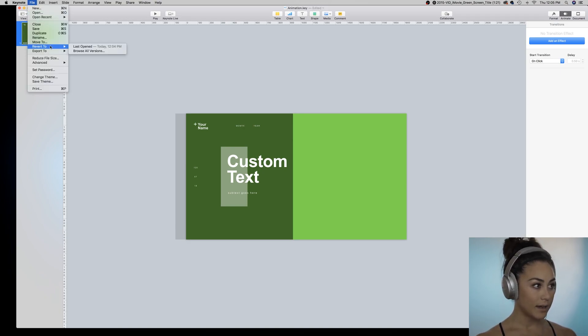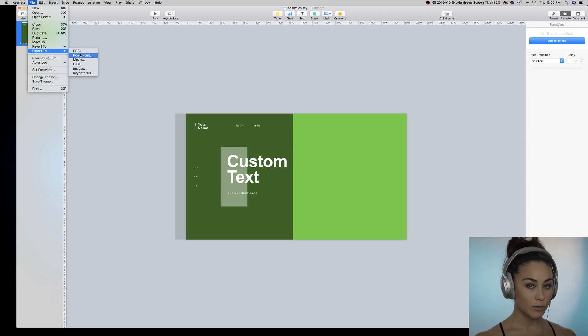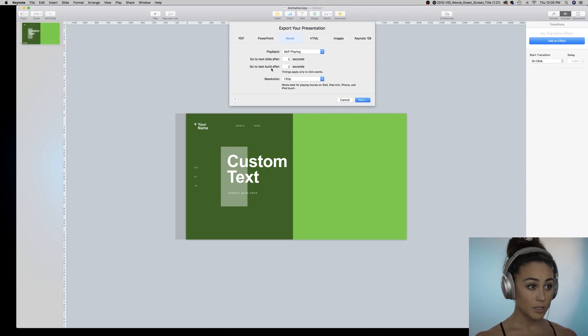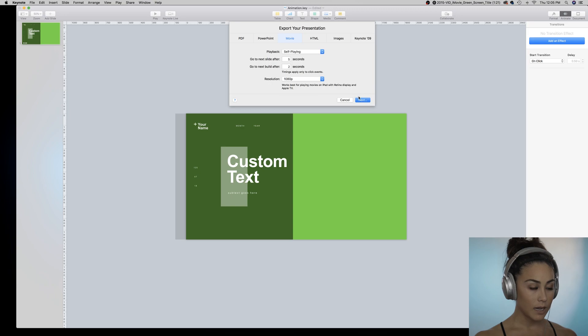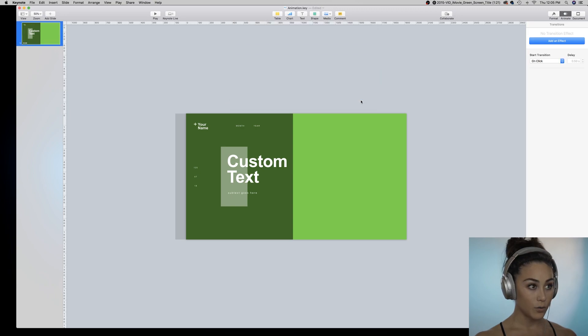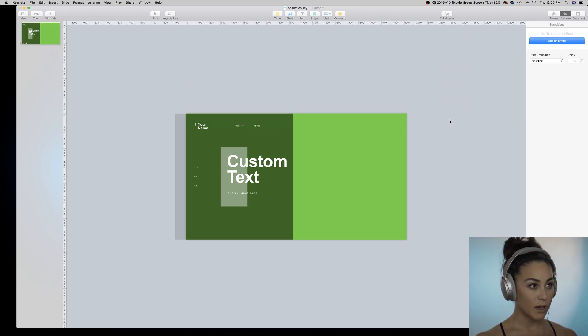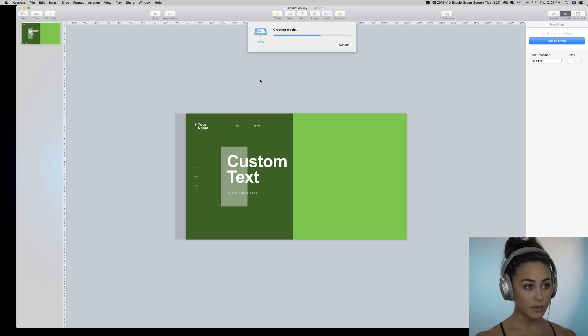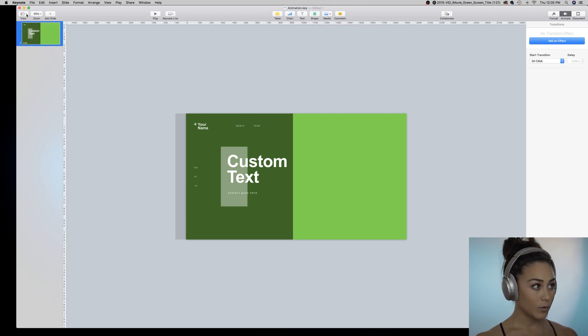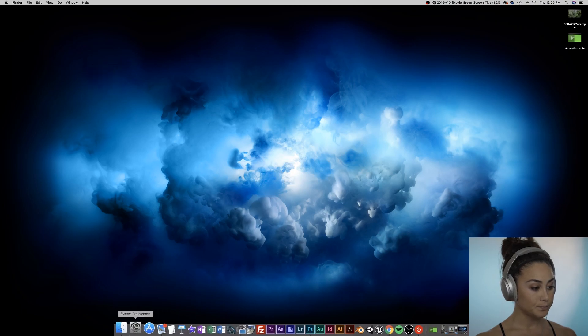When you're happy with this file, export to movie, change it to 1080p, and note your destination. I already have my stock footage on my desktop and I'm going to now go over to iMovie.